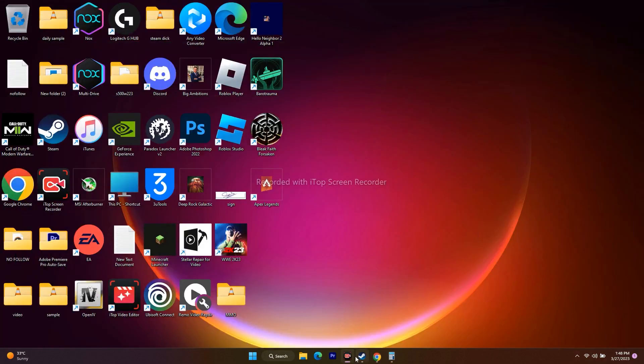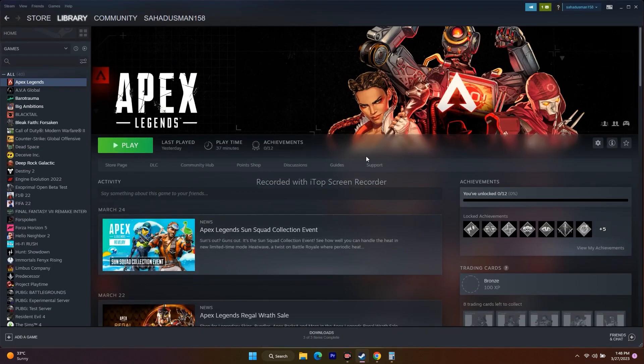These are all the possible workarounds to try when Apex Legends is crashing. I hope this video was helpful. If you found it useful, don't forget to subscribe and click the bell icon for more notifications. See you soon — peace out, bye bye.